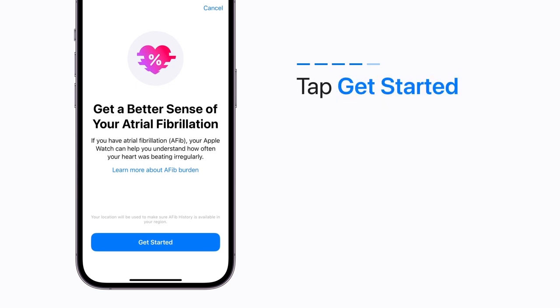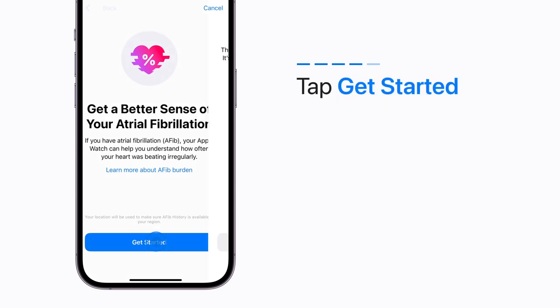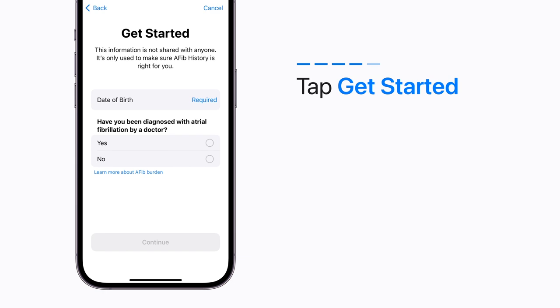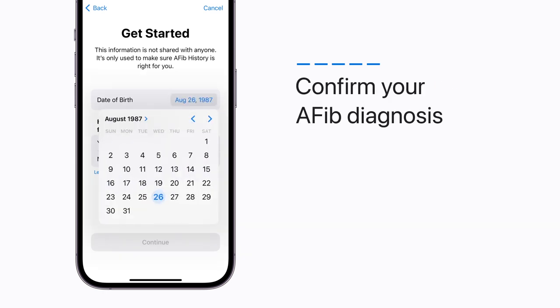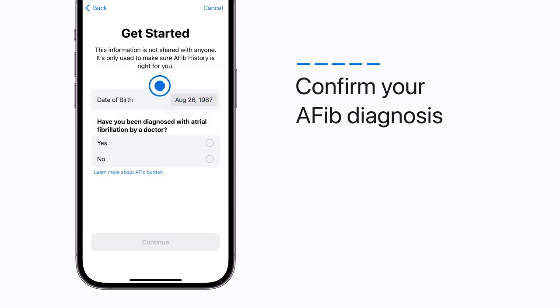Read the brief introduction and tap Get Started. Next, you'll need to enter your birth date and confirm that your doctor has diagnosed you with AFib. Otherwise, this feature isn't for you. Tap Continue.